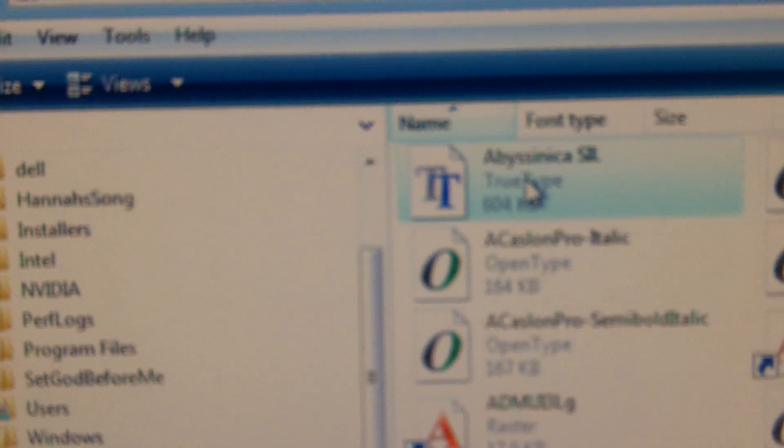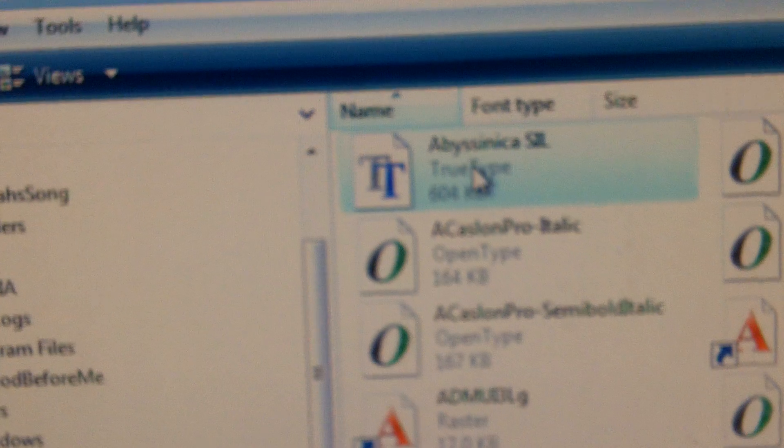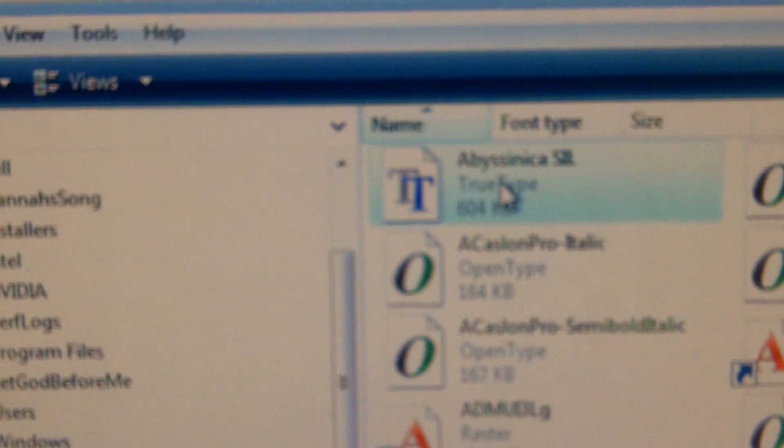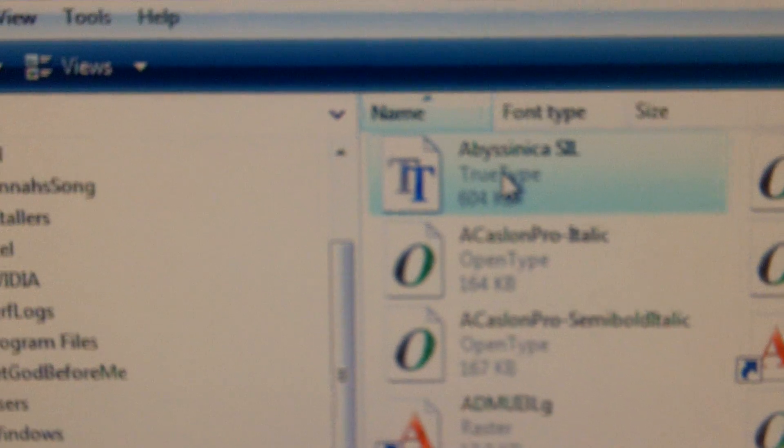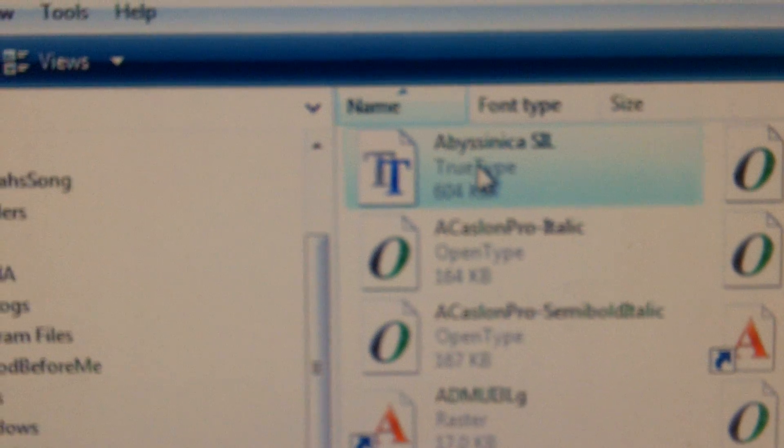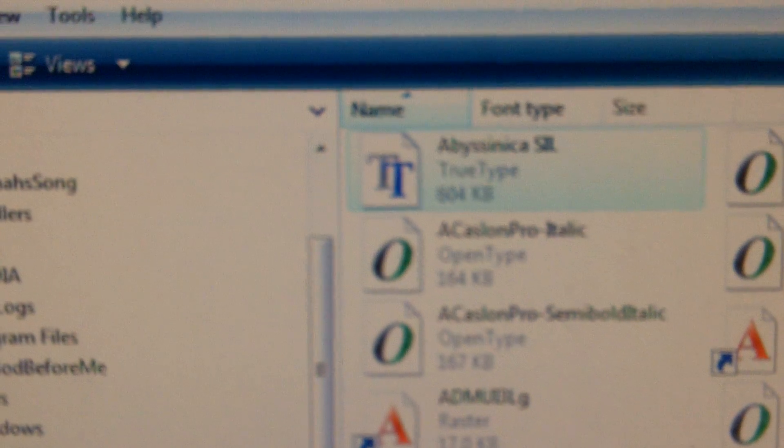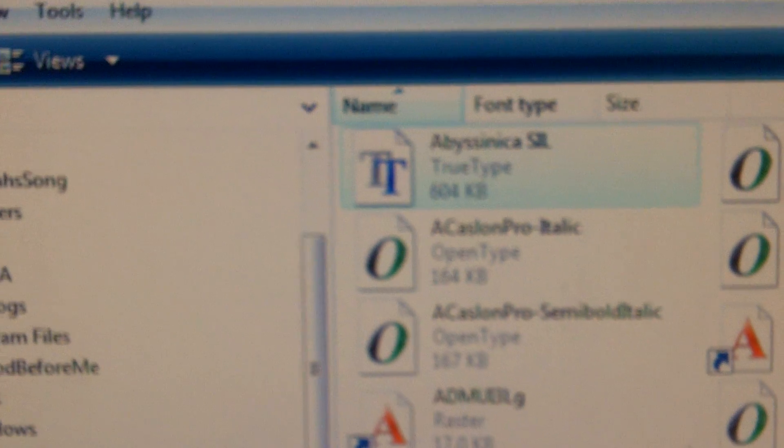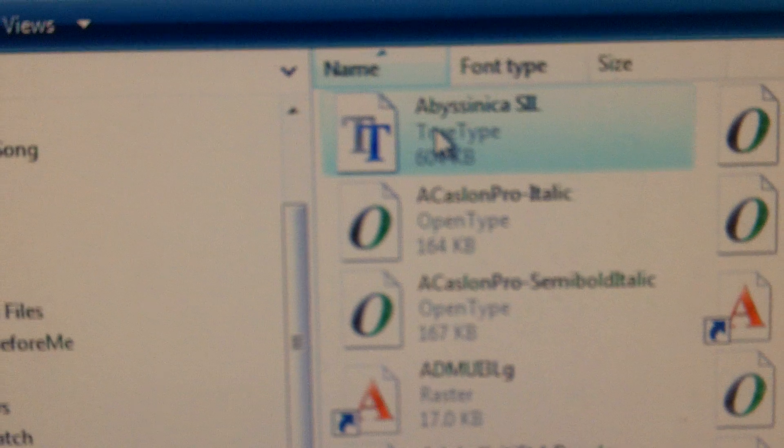If you don't know how to do that, go into control panels, open up your fonts folder and just drag and drop that in.